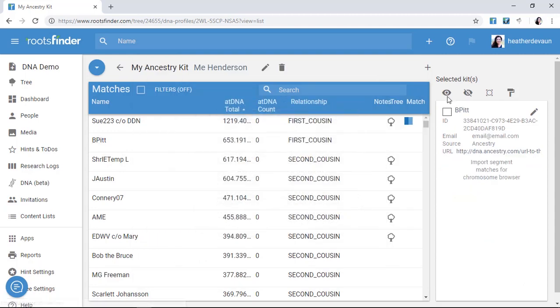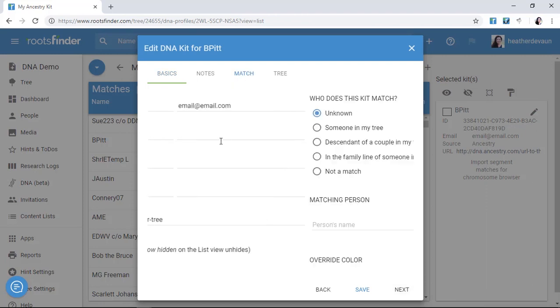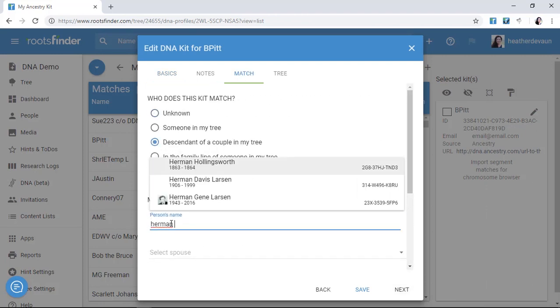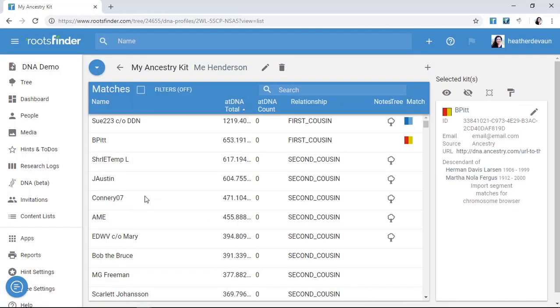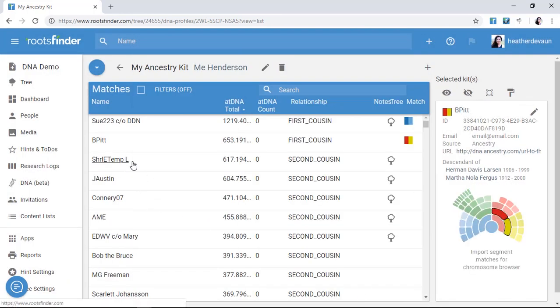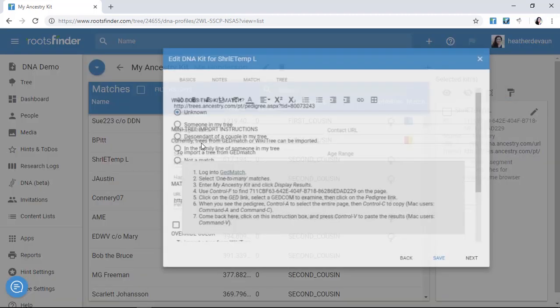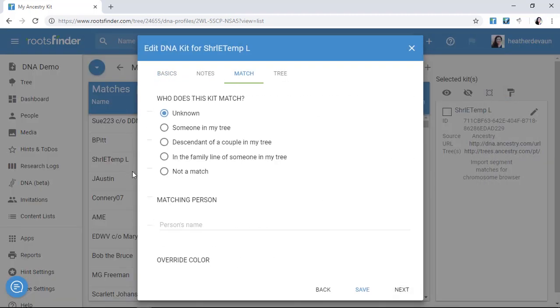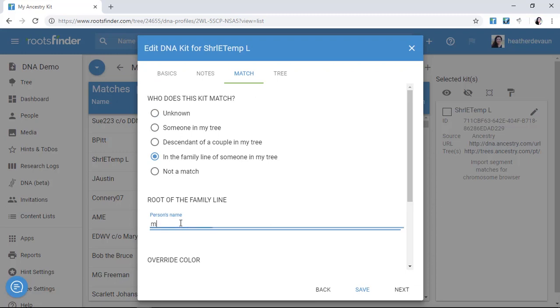I don't need to tag everyone, I just start with some easy answers. For example, B. Pitt is my cousin on my mom's side, but I'm not 100% sure where exactly right now, so I just put him as a descendant of Herman and Nola, and the same with Shirley Temple. I think she's just on my grandma's side, so I'm putting her in that family line.